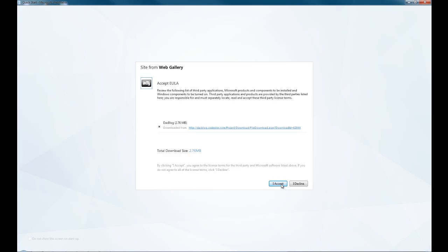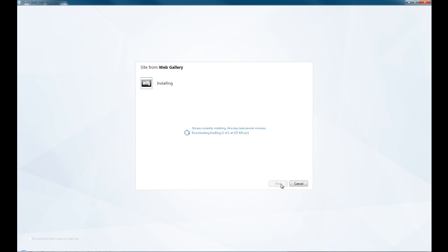It says that it needs to download some files and some software to have it work. This is one of the things I like about Web Matrix, all you have to do is accept, and it will download and install everything for you.